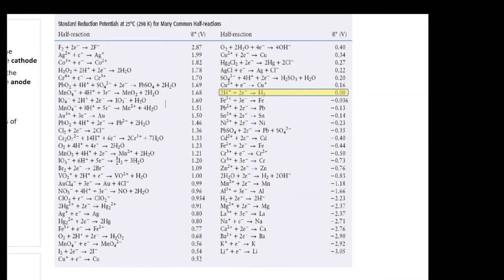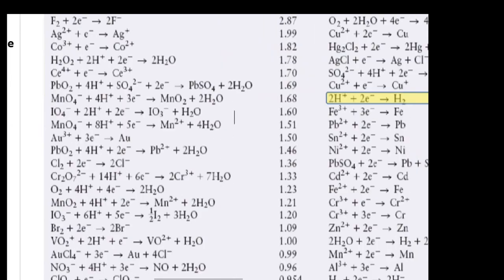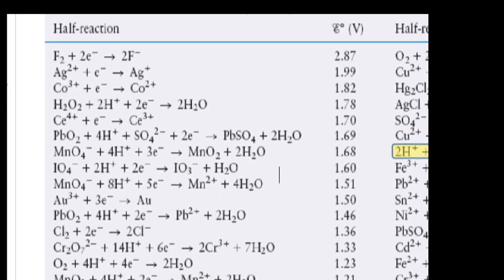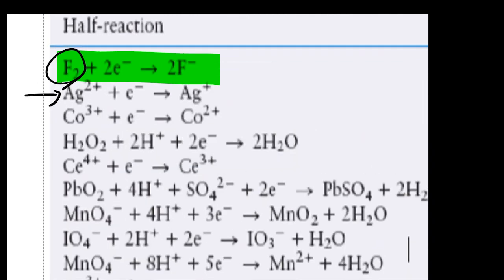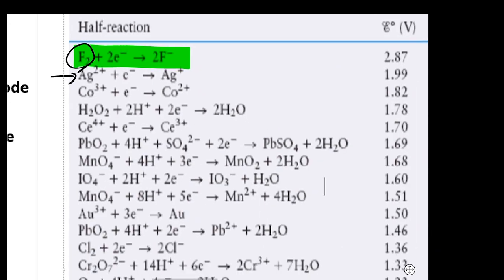One thing you're going to use a lot is the standard reduction table. If you look at it carefully, all the half-reactions in this table show some species plus electrons becoming another species. At the very top, F₂ gains two electrons and becomes two F⁻ — F₂ got reduced and became F⁻. Similarly, Cu²⁺ got reduced and becomes Cu⁺. When something gets reduced, it always appears on the reactant side. Inside the electrolysis reaction, reduction and oxidation happen simultaneously, and you can use the table to find both reduction and oxidation potentials of species.